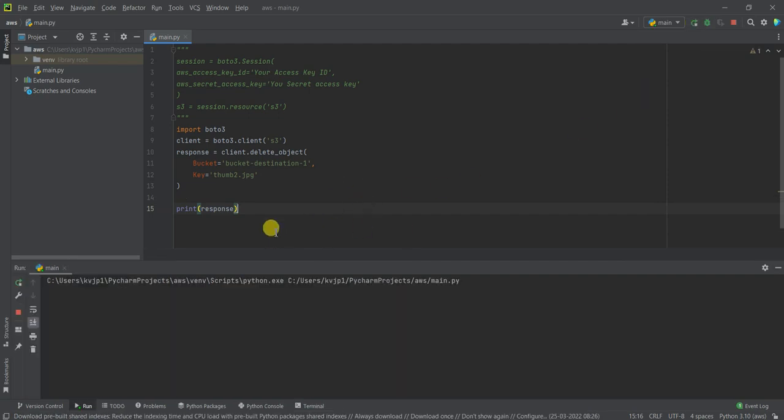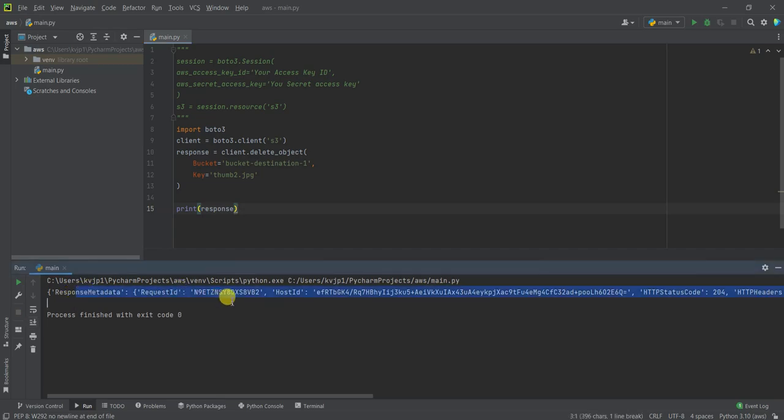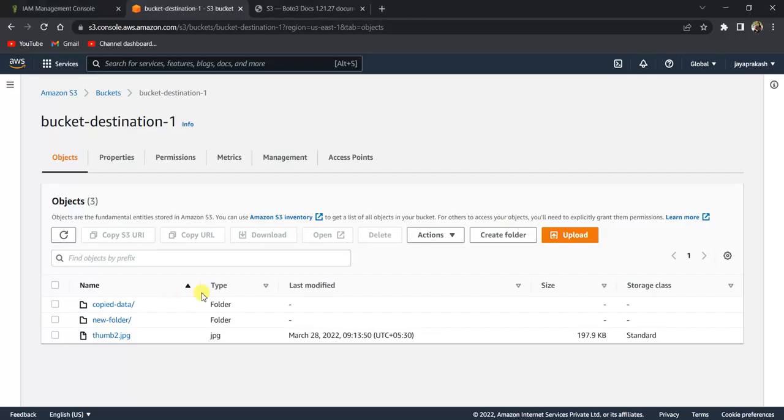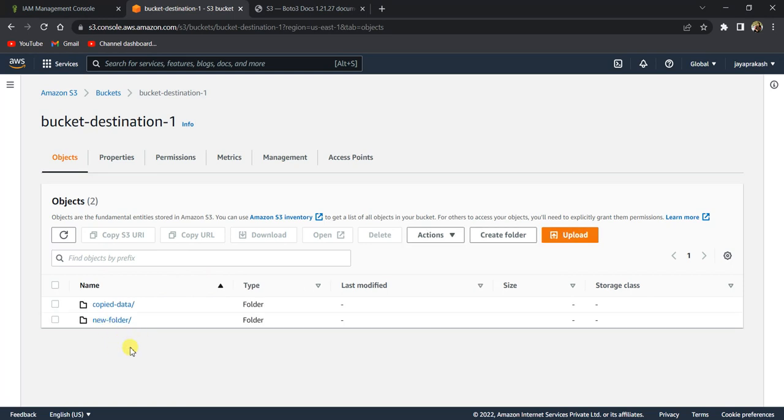Let's run this code. So it says the process is successful. Now let's go here and refresh this bucket. If you see here, this file got deleted.